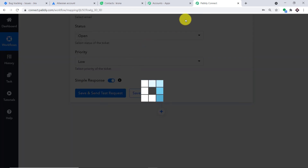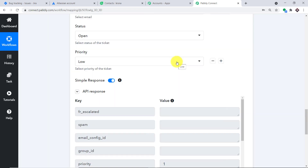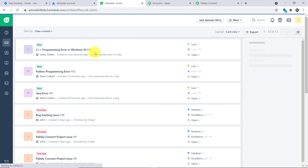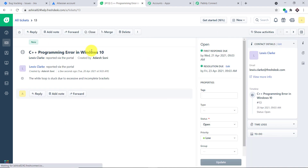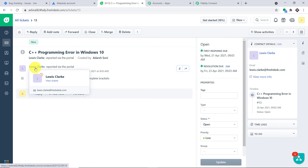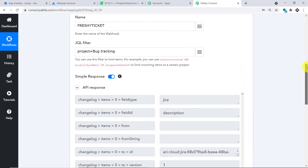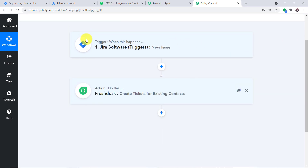The API response confirms the ticket has been created. Let me go to FreshDesk and click on Tickets — yes, we have the ticket 'C++ programming error in Windows 10', allotted to Lewis Clark. Excellent! This confirms we have successfully integrated Jira and FreshDesk with the help of Pabli Connect. The whole mechanism in a nutshell: you integrated Jira to Pabli Connect, and then Pabli Connect to FreshDesk, creating a perfect flow of data between the two platforms.